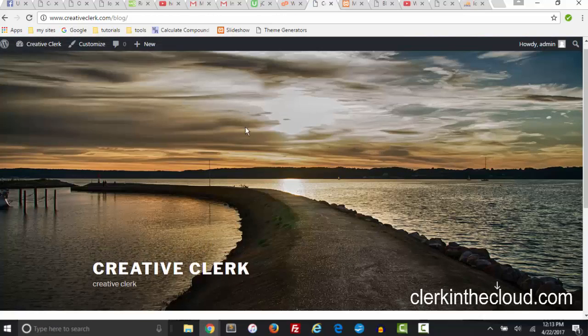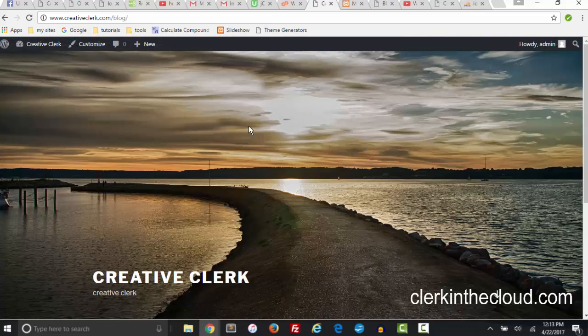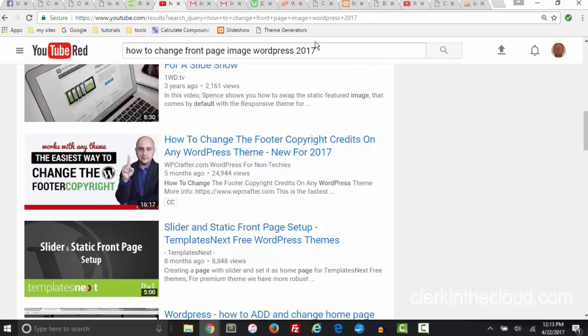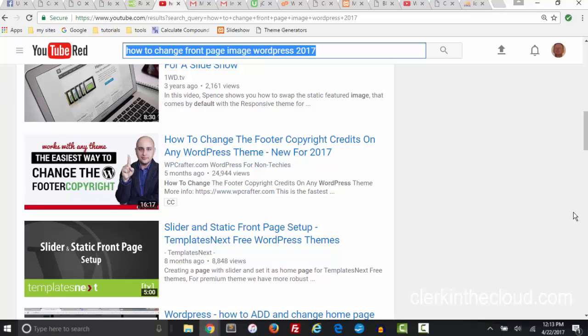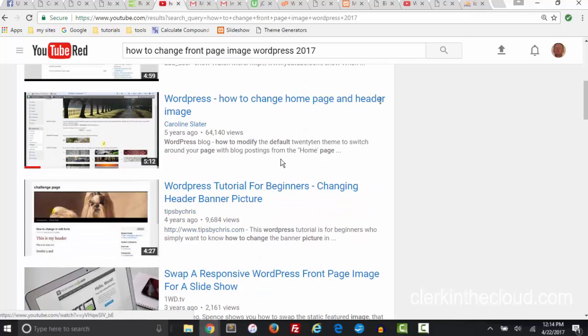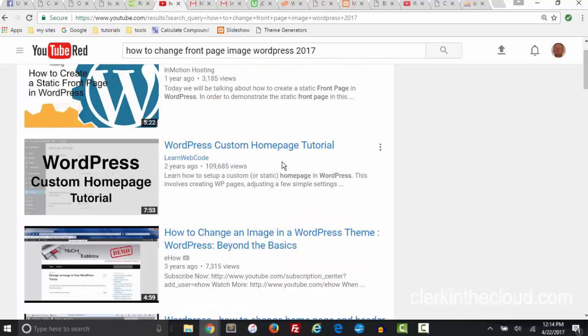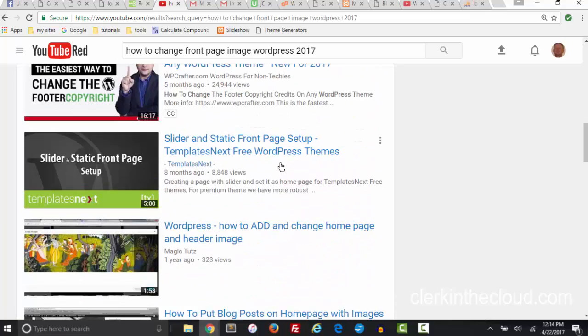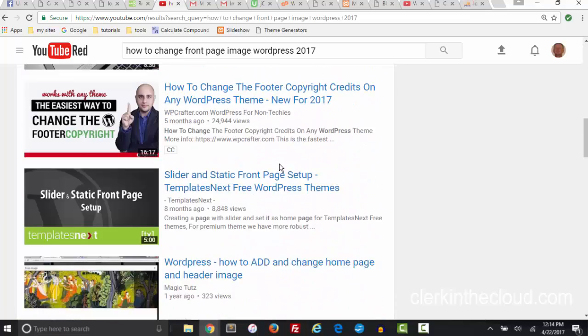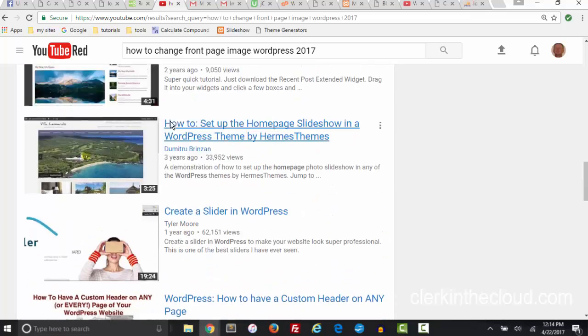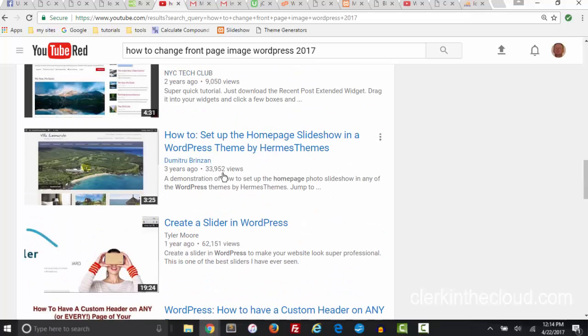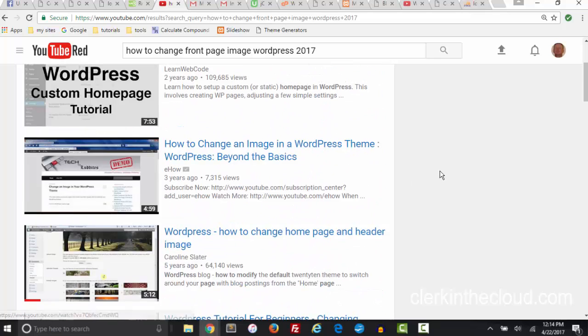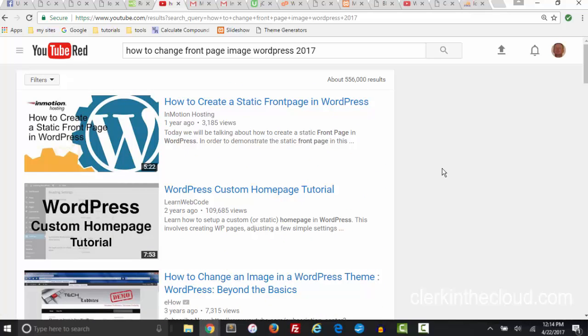And there's the new image. Anyway thanks for watching, and this is what I googled - what I did a search on is how to change front page images in WordPress 2017. And I got all these old videos and they didn't help me. So anyway thanks for watching and hope you found this interesting and helpful.